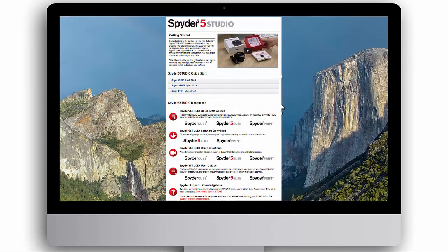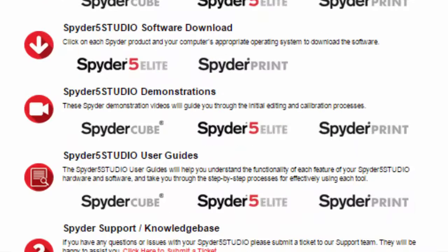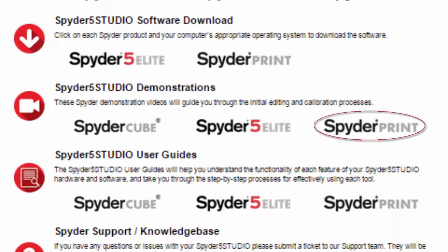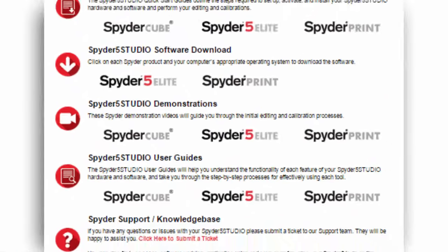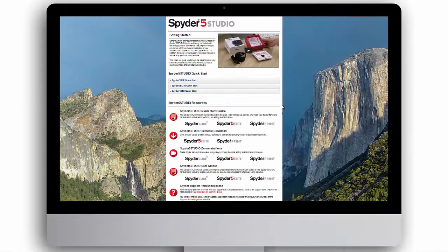You can now view the Spyder Print demonstration video on this webpage under Demonstrations, or visit Spyder.datacolor.com.